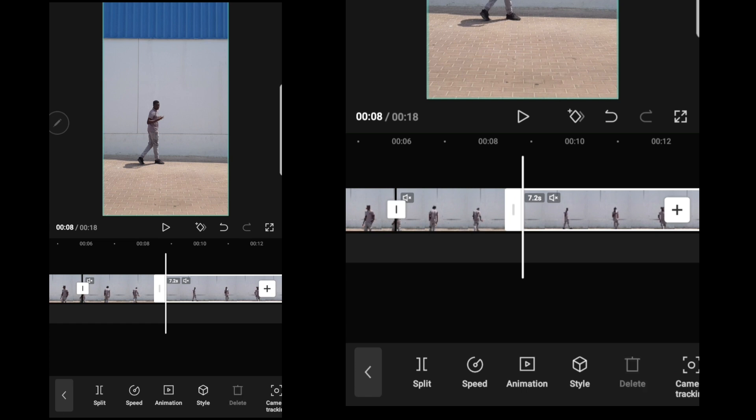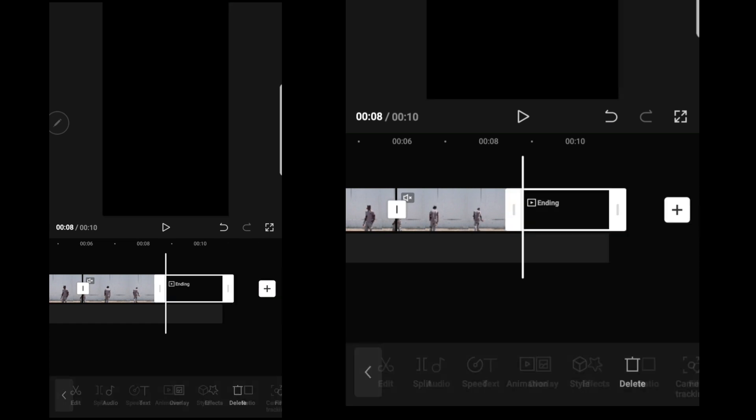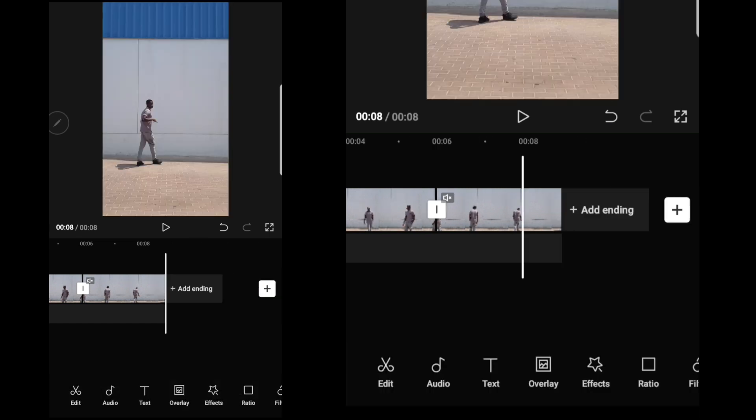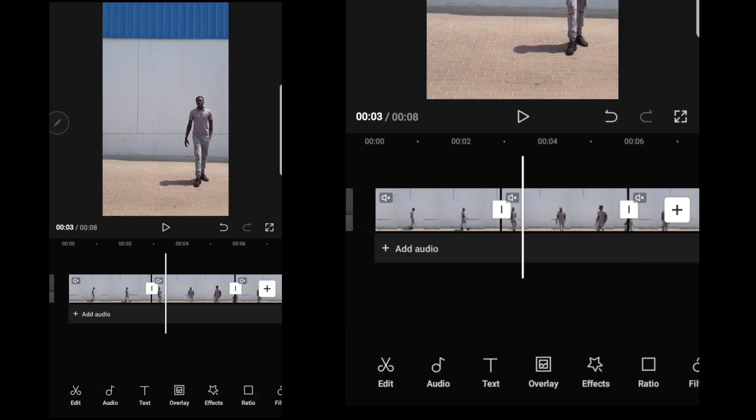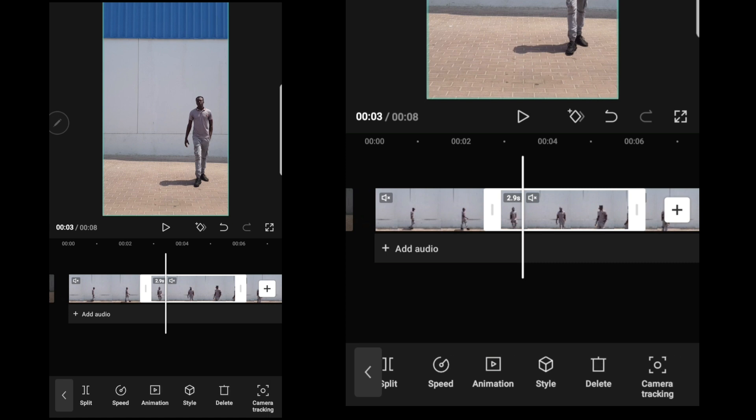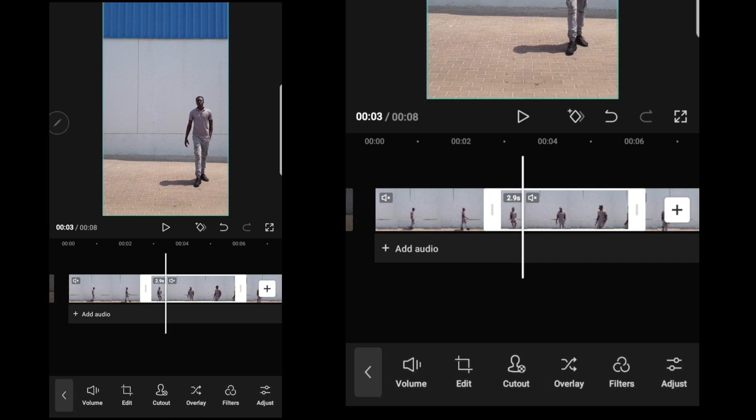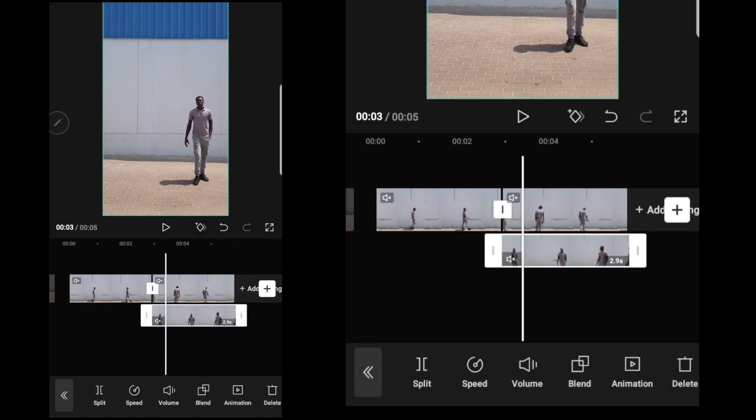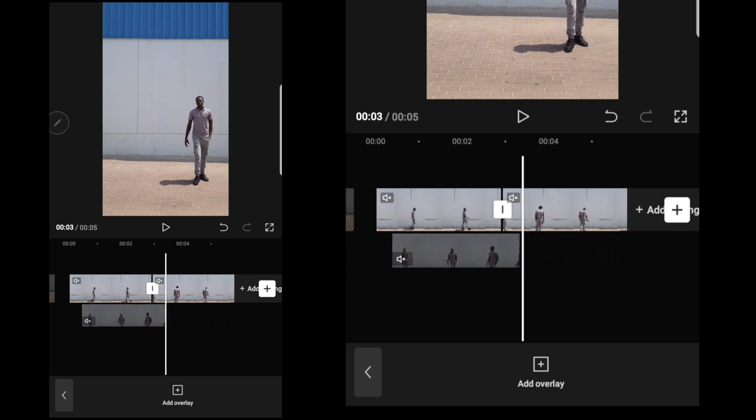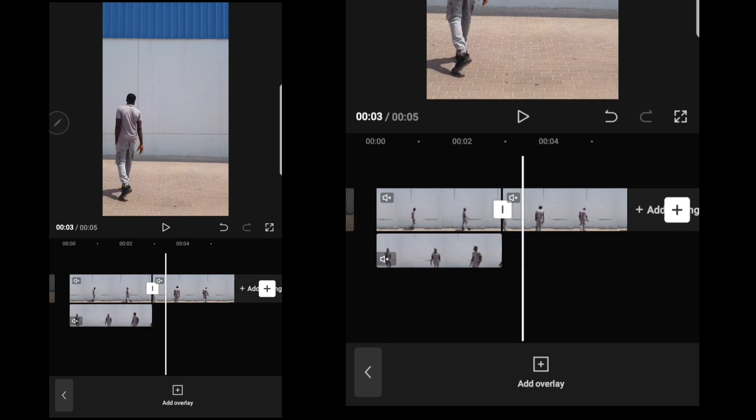So this is what we have. I'll delete this. I'll select the middle video, click on overlay. After that, I'll move it back.